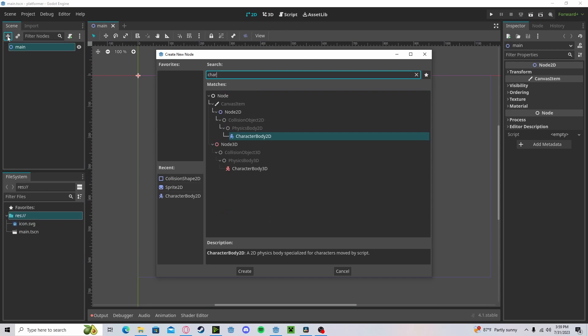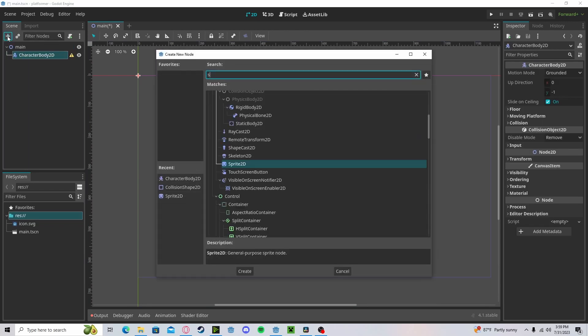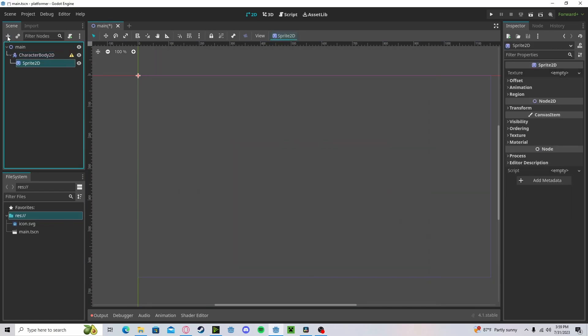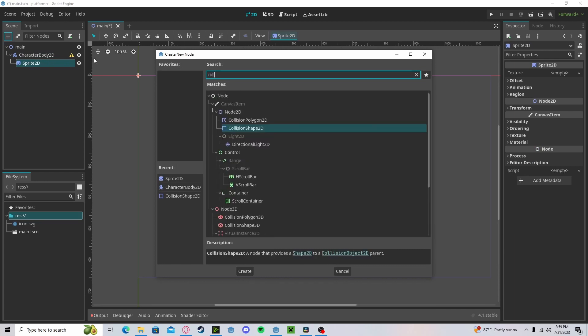To get started, let's create a CharacterBody2D node, add in a sprite, and a collision shape.